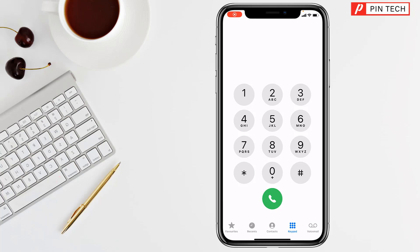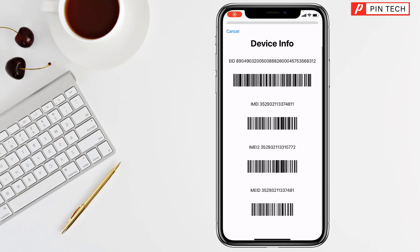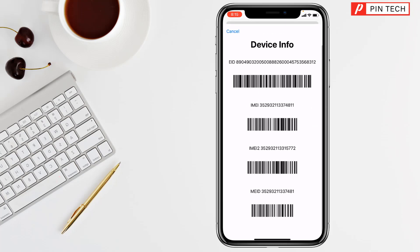Then you have to open the keypad. After that you have to tap star hash 06 then hash, and you will find here all the device info of your iPhone. You will also find the IMEI number here.